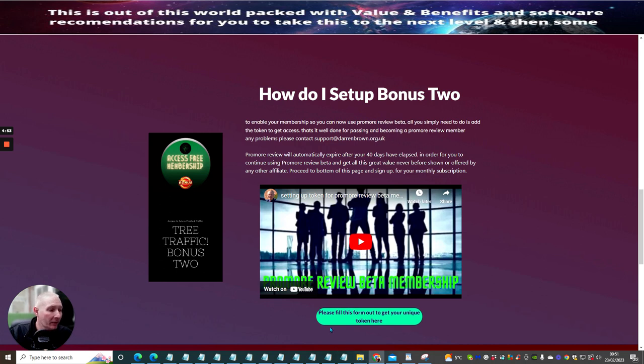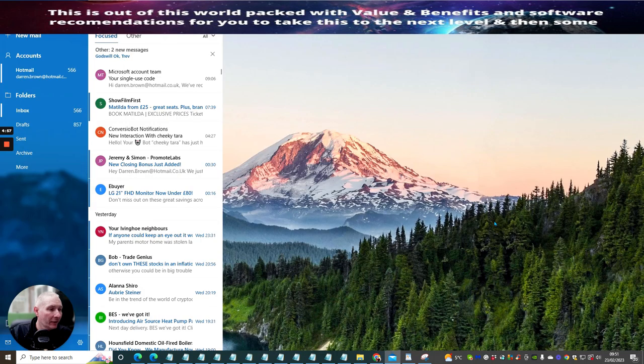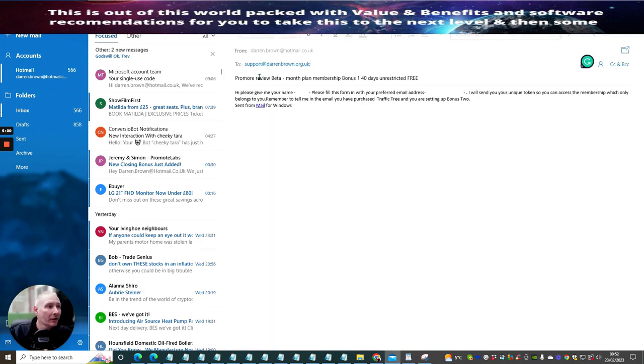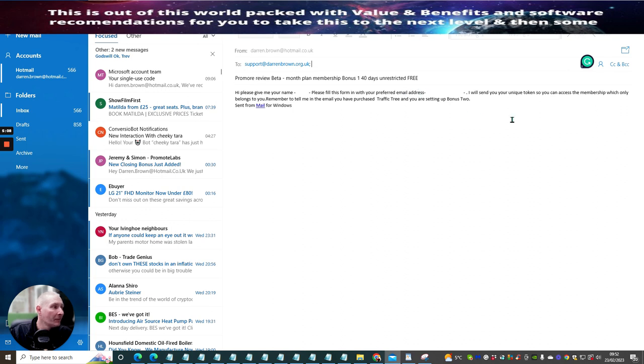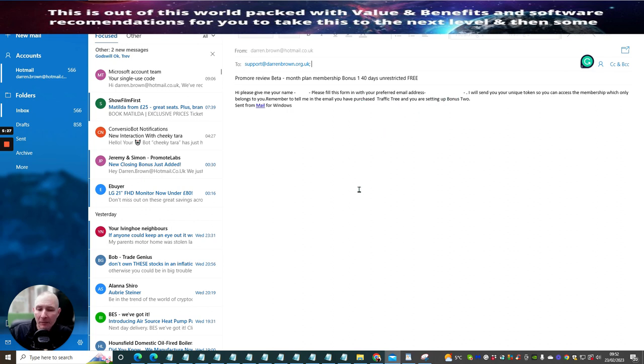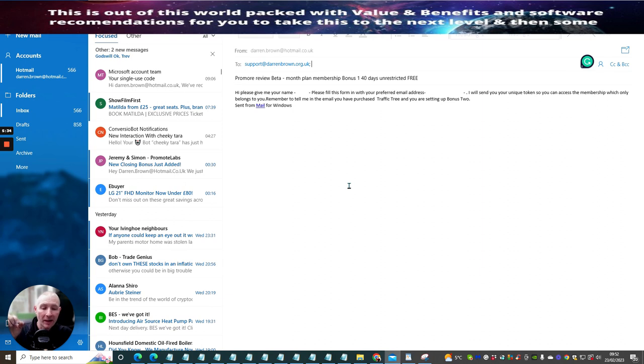All you need to do is click here, please fill out this form to get your unique token. So, you click on this link. This is going to take you over to here. And then, all you need to do is, hi, please give me your name. Please fill this form in with your preferred email address. I will send you your unique token so you can access the membership which only belongs to you. So, what I do is I build a product with a token which is only available for you. Remember to tell me your email, you have purchased traffic tree, and I will set up your bonus too. This takes roughly between 12 to 24 hours to get this access. And then, your actual token will have a date stamp time on it, and it will have an expiry date of the 40 days.